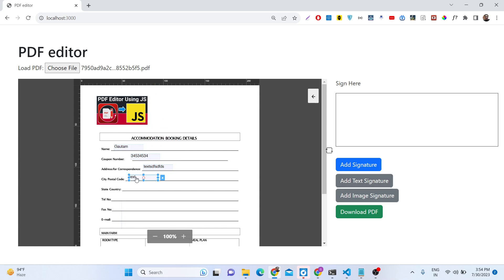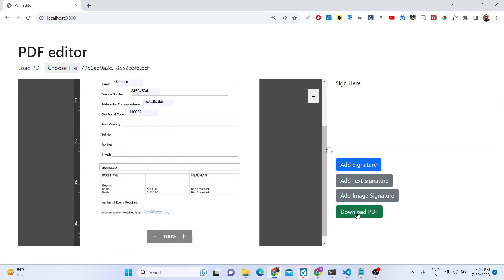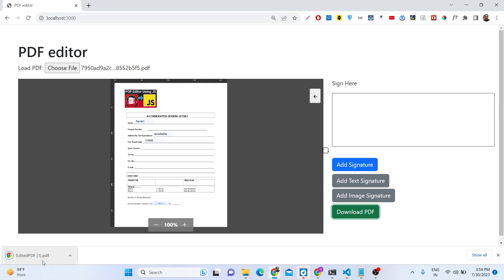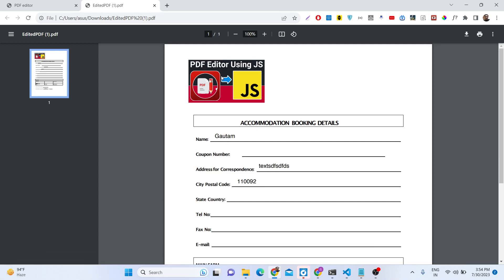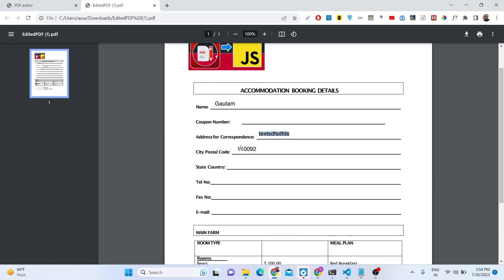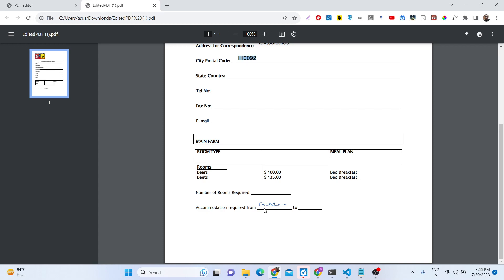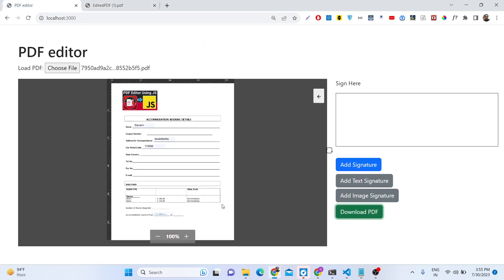In a similar manner you can fill out all the fields. After you've modified all the information, simply click the Download PDF button. You can see the PDF file has been downloaded — the previous logo was removed and replaced with the new image. The data inserted into the form fields is visible: the name, address, city code, and the digital signature are all there.